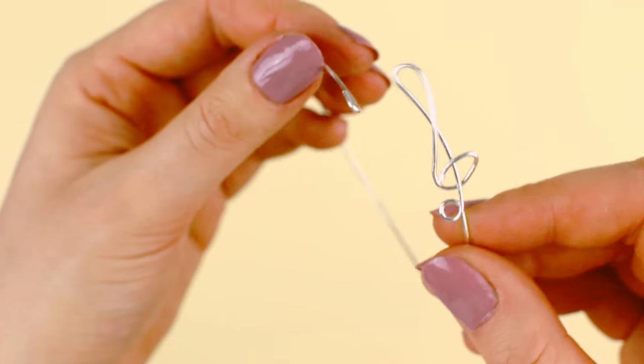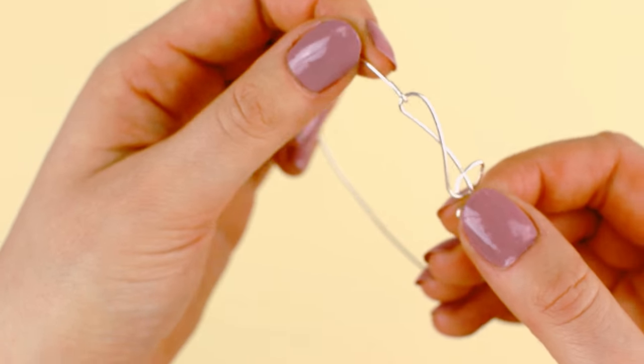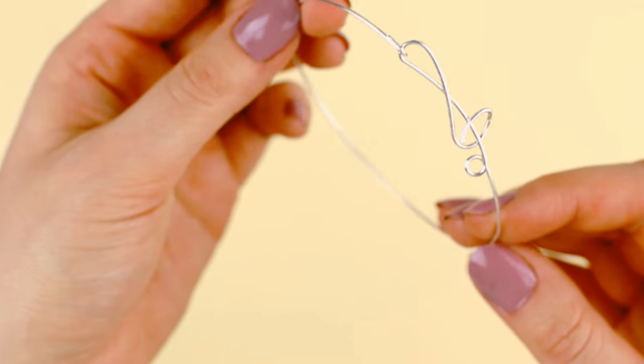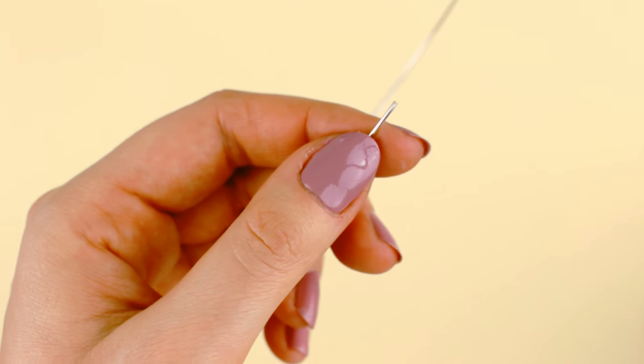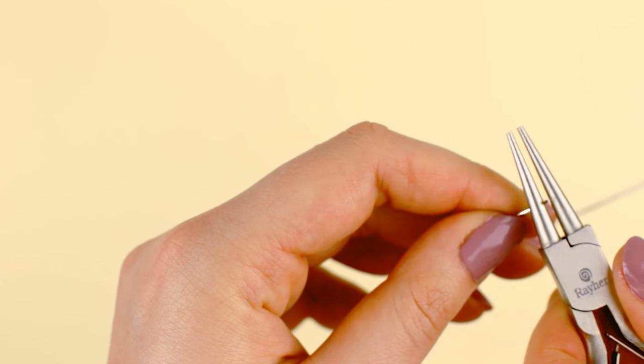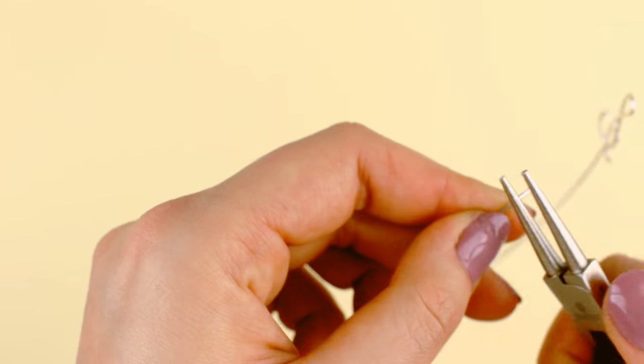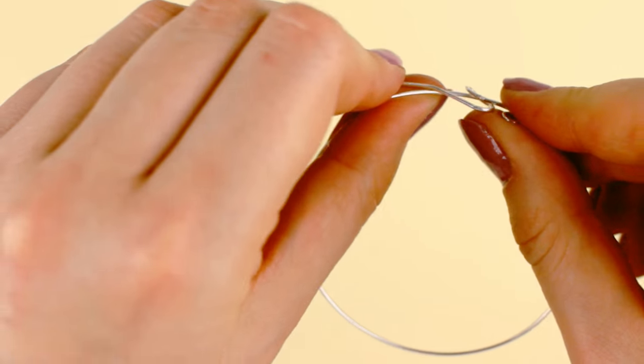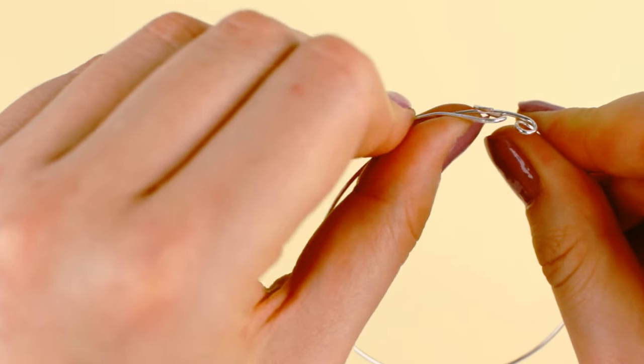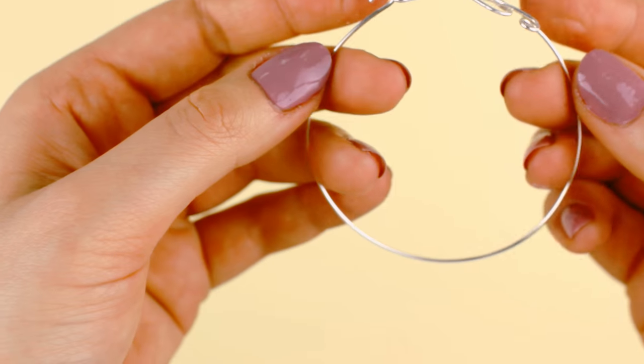And now you can try it on. If you find the bracelet is too big, just cut off some wire at the end and create a new loop for the closure. Slightly bend the bracelet to make it more round if necessary and you're done.